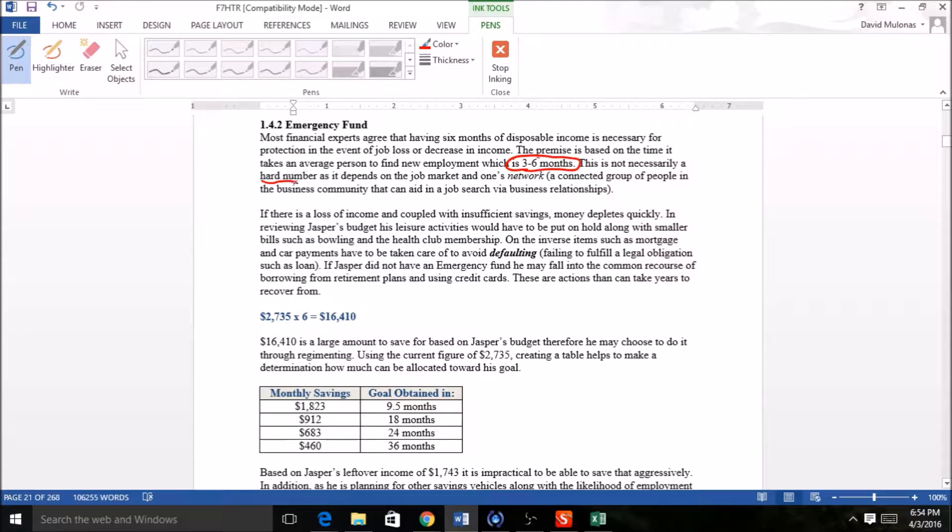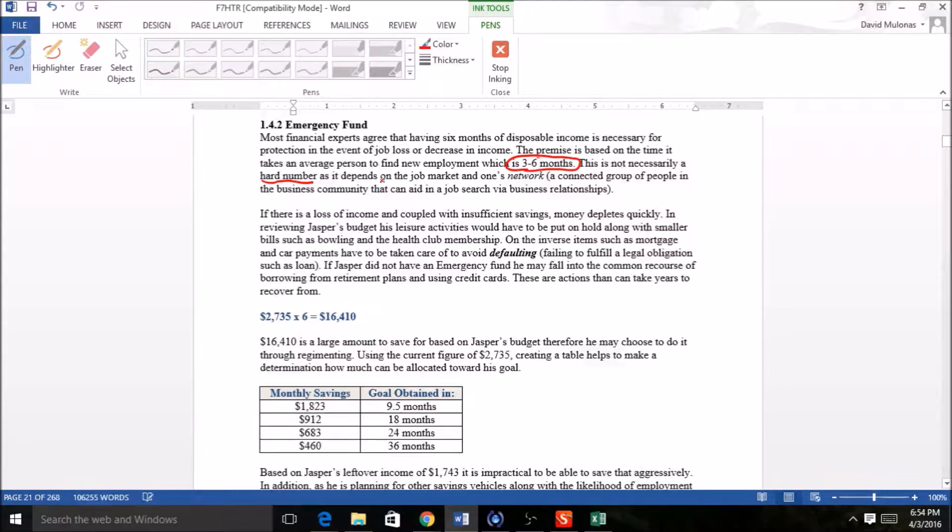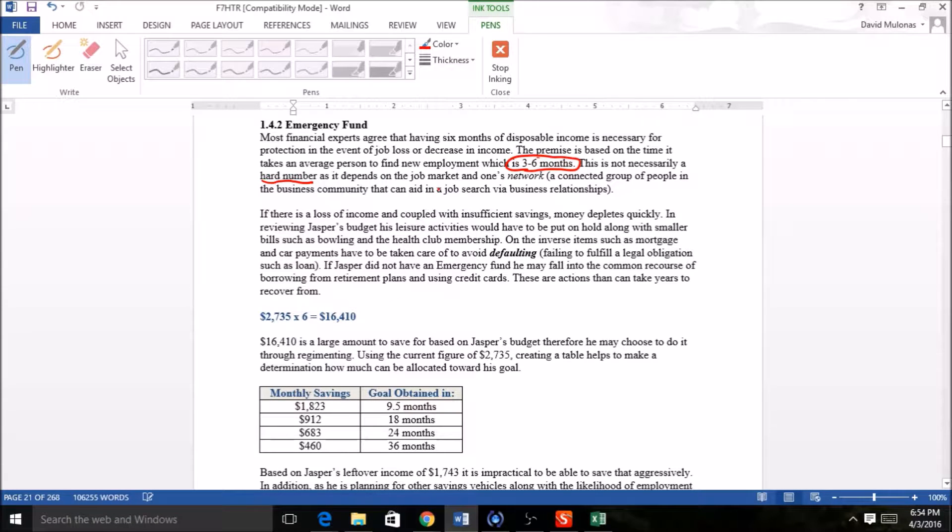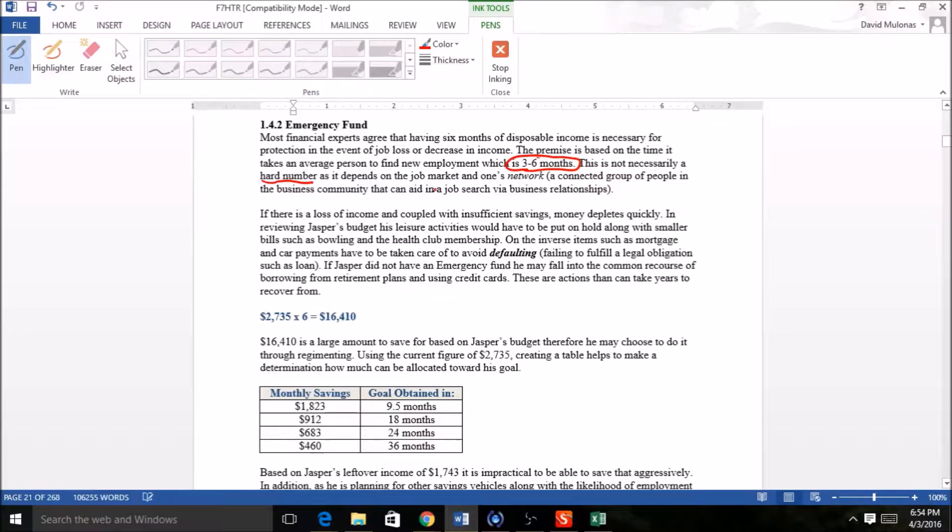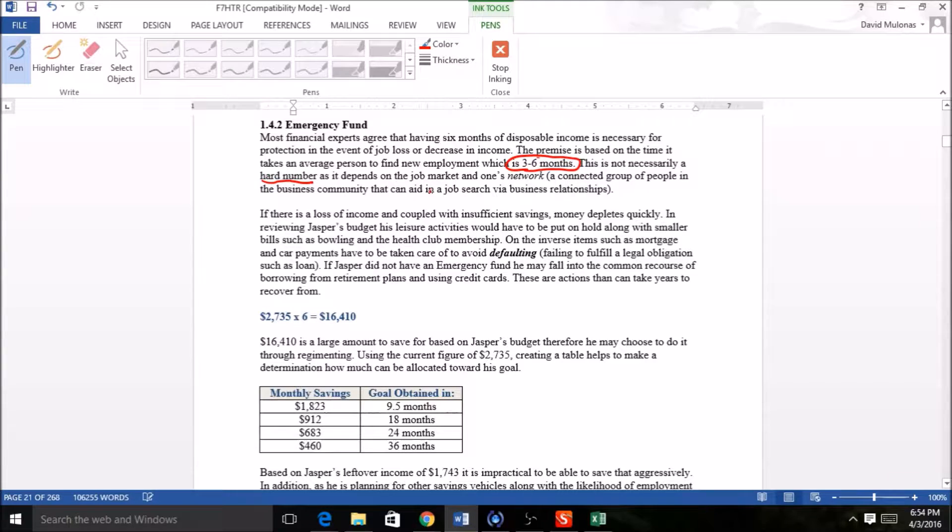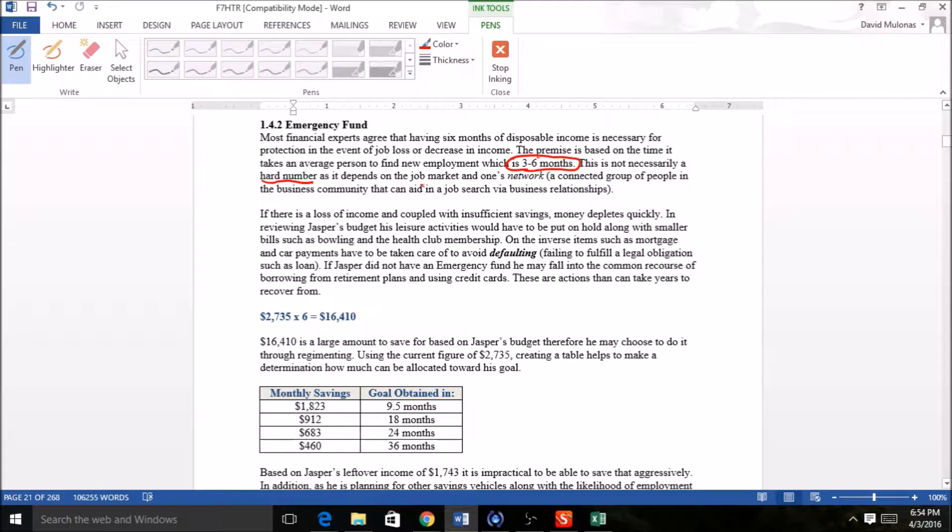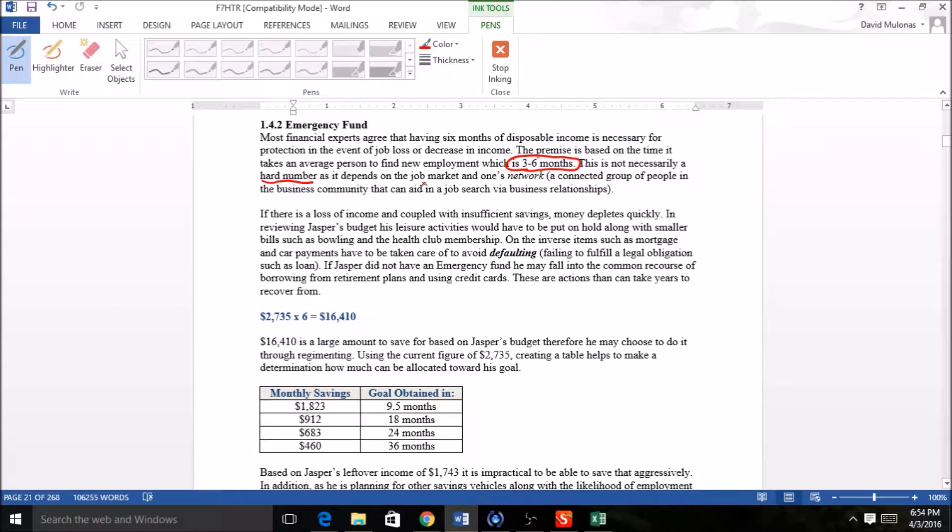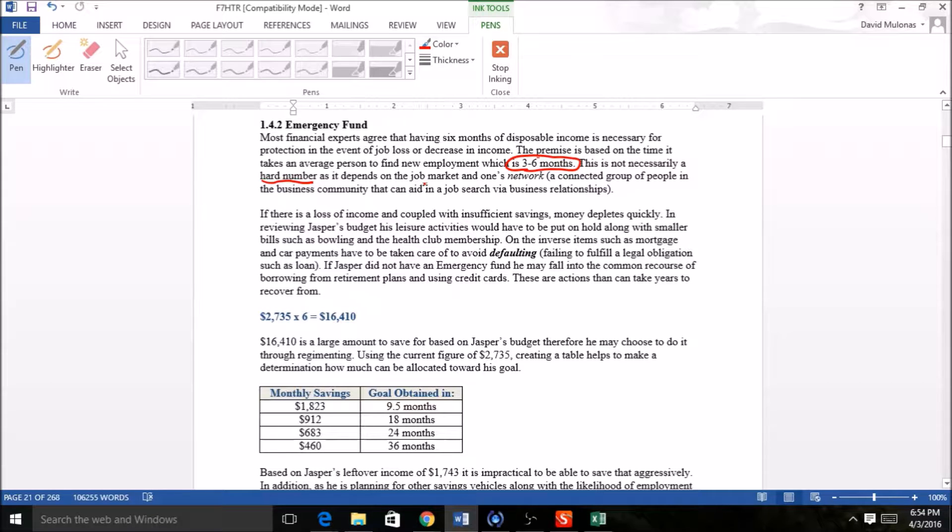This is not necessarily a hard number, it's just a guide. Three to six months seems to fit for most people regardless of the situation. For example, if you lose your job, finding a new one might take one week for you, a month for somebody else, or six months for another person. If you're in the oil industry right now, that might take six months. If you're a nurse, you could probably find a job within a week or two.